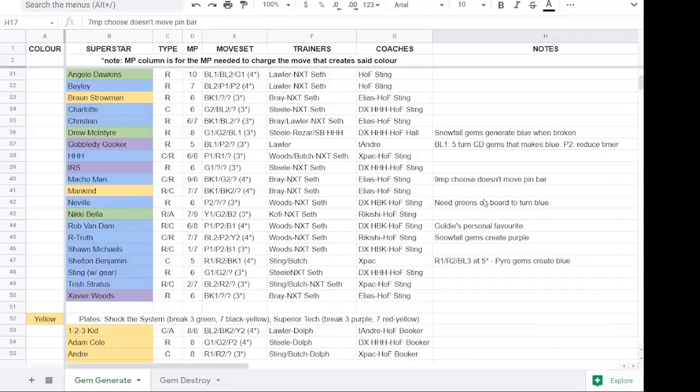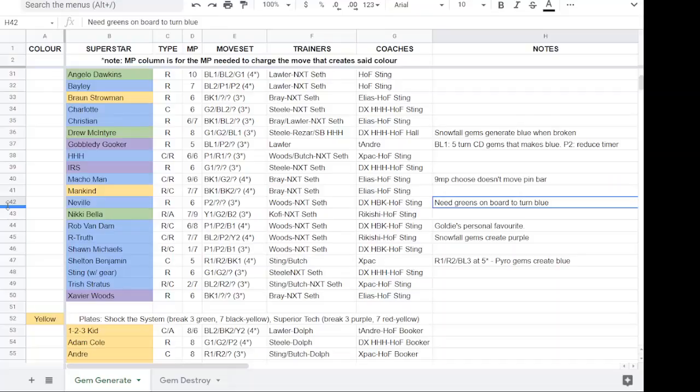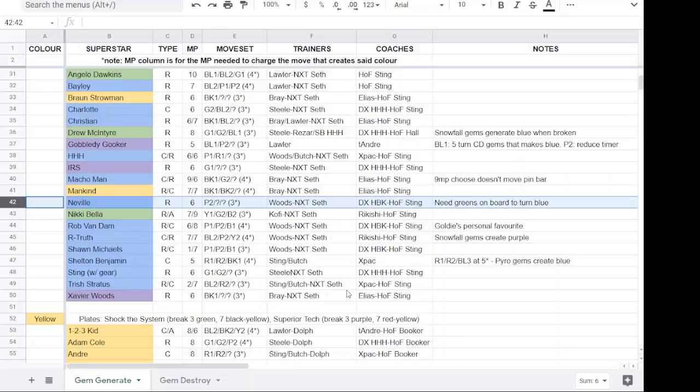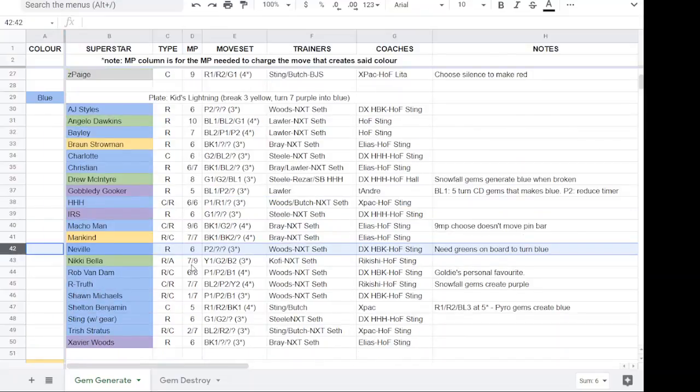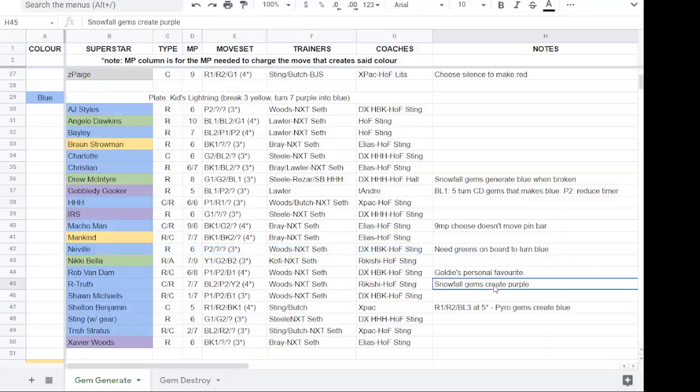Some people like Neville. Yes, Neville is on here for those of us that have him and for those of us who don't have better. If you use Neville for blue day, I've specified that he generates blue gems but he needs greens on the board to turn into blue.